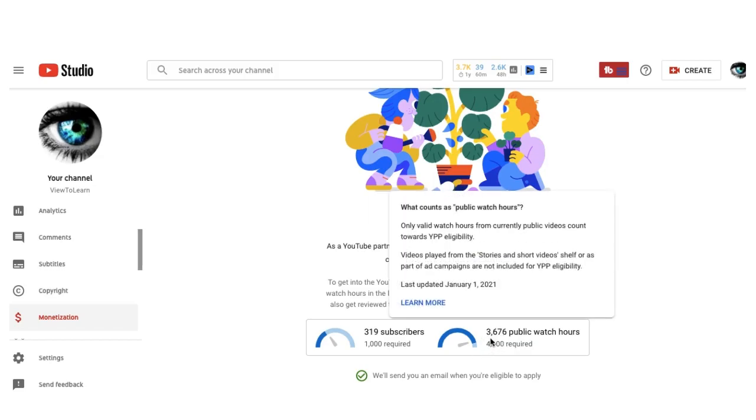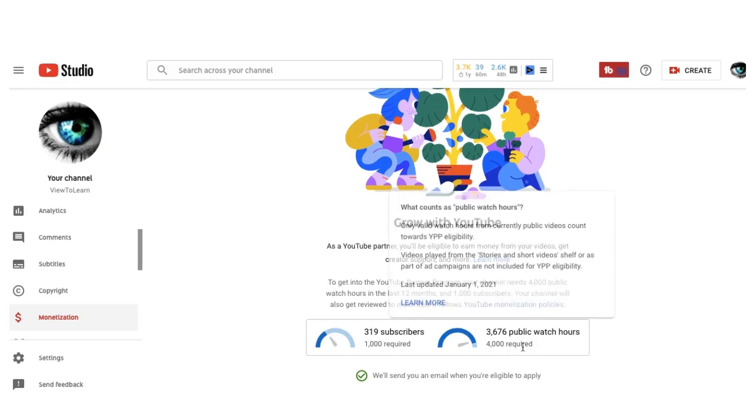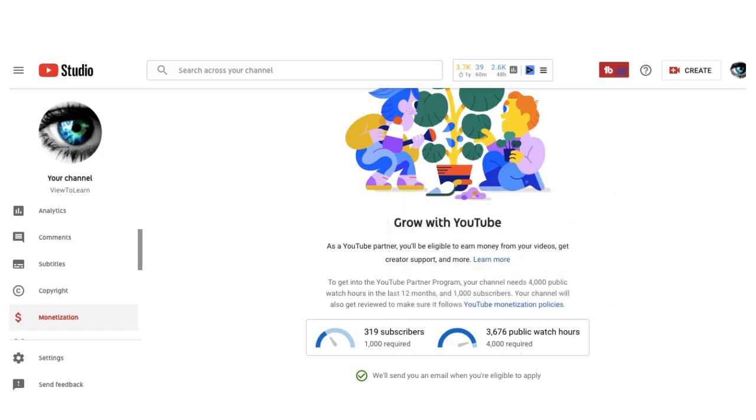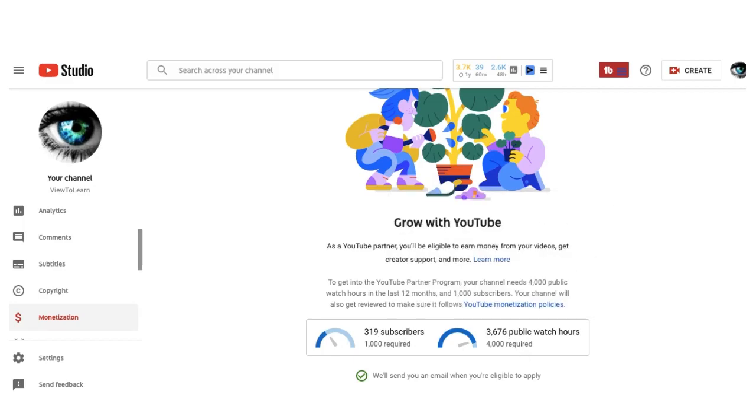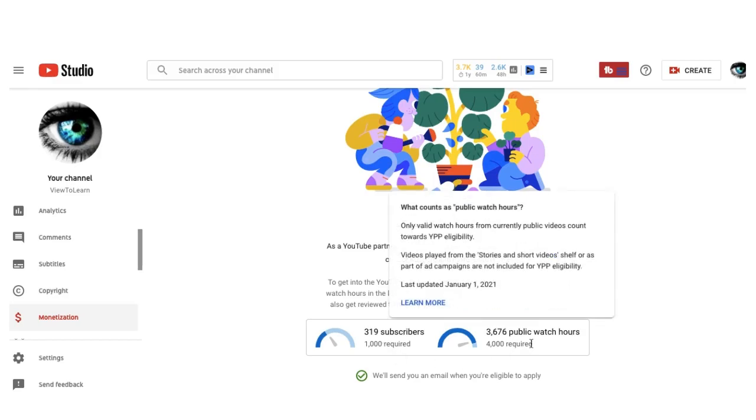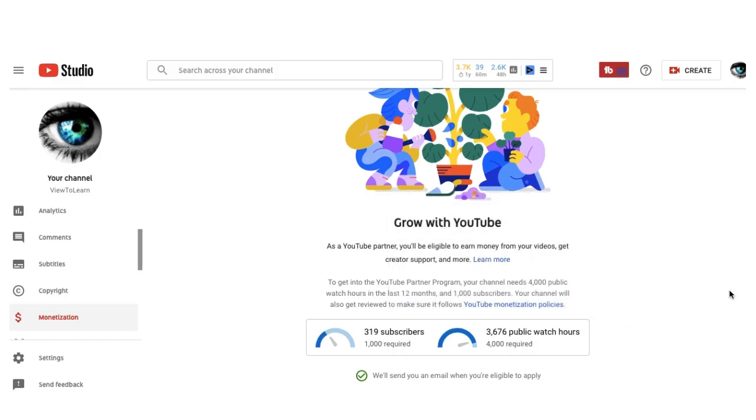I do have 3,676 hours and the required 4,000 hours. You also need to have 1,000 subscribers. So when I reach those 1,000 subscribers and 4,000 hours, I receive an email from YouTube to apply so I can get monetized. These 1,000 subscribers and 4,000 hours need to be in a period of 12 months.